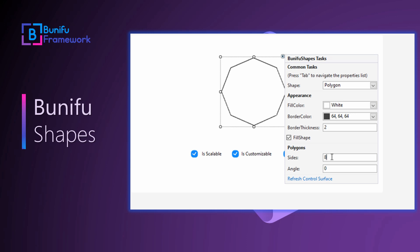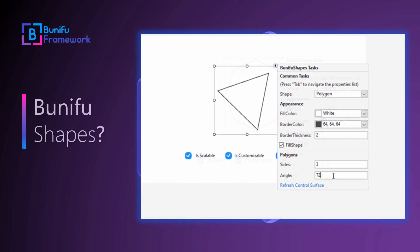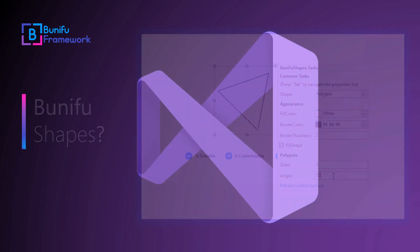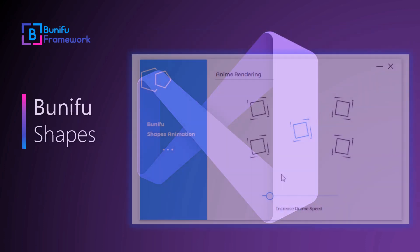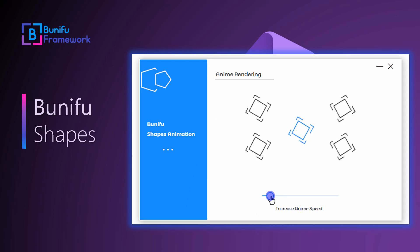Bunifu Shapes can be rotated based on an angle. The angle property allows us to set a new angle value or get the current integral value of the shape. Changing the current value renders a new viewpoint of the shape on the same axis. The values of the angle can be set to a maximum value of 360 and a minimum value of 0.